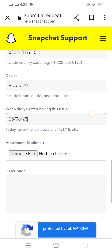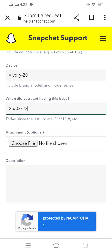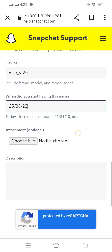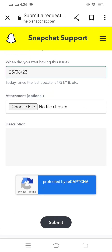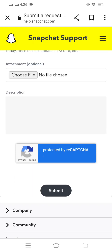Then simply scroll down and enter the date when you started having this issue. Scroll down further and you will see a 'Choose File' option. Click on it to go to your gallery and select your screenshot to attach it.